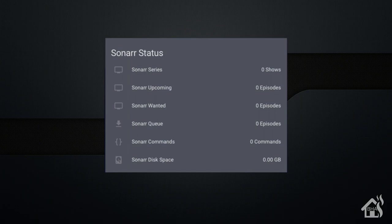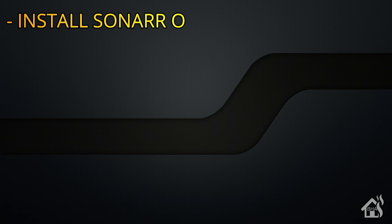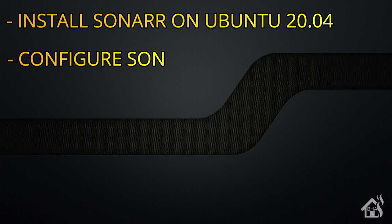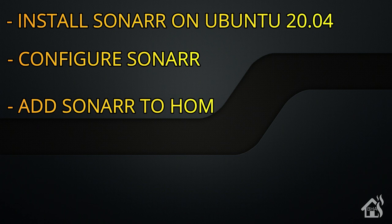Let's do a quick run through everything we covered in this video. We installed Sonar in Ubuntu 20.04. Once that was done, we did some configuration in Sonar. And then lastly we added the Sonar sensor into Home Assistant to monitor our Sonar setup. That's the end of the video guys.